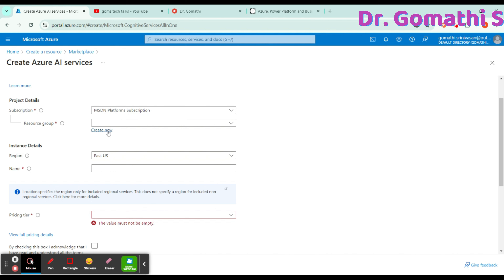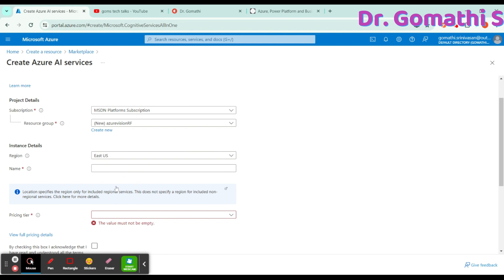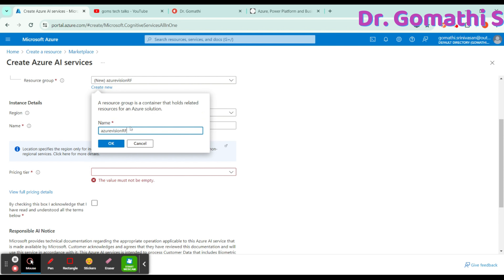A resource group is used to hold all resources in a single place. If you're doing a project, you consolidate and keep every resource or service under one resource group. I'm going to create a new resource group and name it 'azure-vision-rg.' Once you click OK, the new resource group is created. You can also scroll down to see the region setting, and change it if needed.